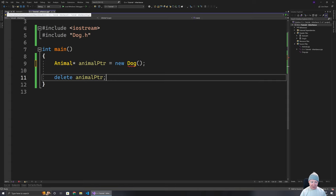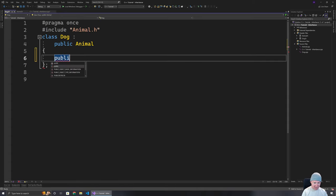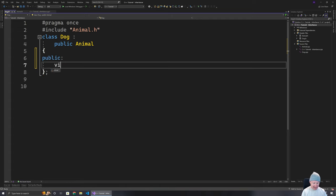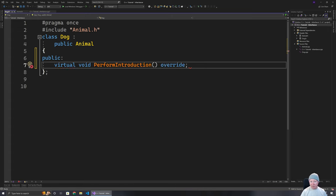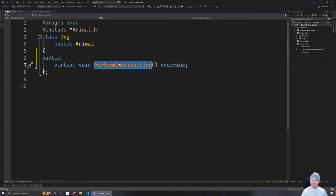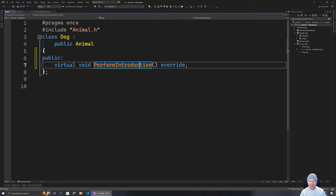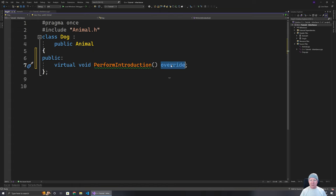For our code to compile, we have to go to our Dog class and actually implement virtual void performIntroduction, and mark it as override. It's not strictly necessary, but the reason we do that is it ensures the function exists in the parent — if we change the function name in the parent, we'll get an error here indicating we're trying to override something that can't be found. So while it's not necessary, I really recommend getting into the habit of including it, because it makes our code safer.